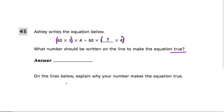Explain why your number makes sense, or why you think this is correct. Well, there's a really cool property in multiplication.